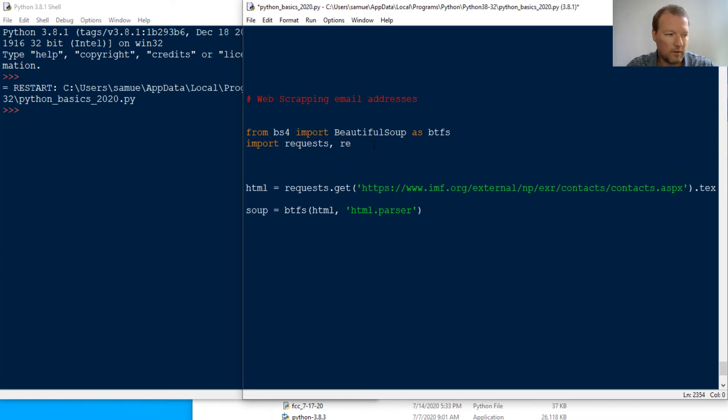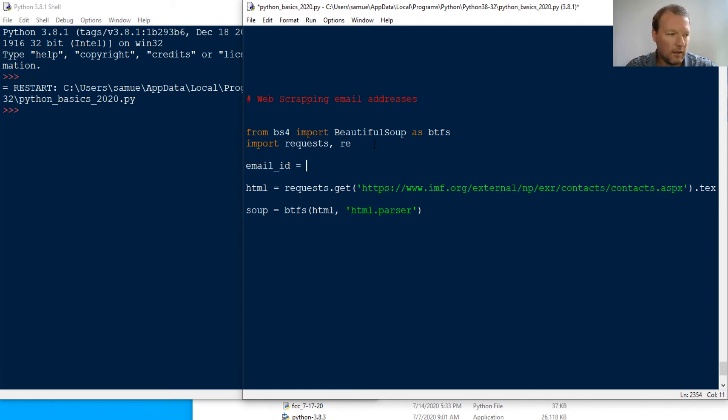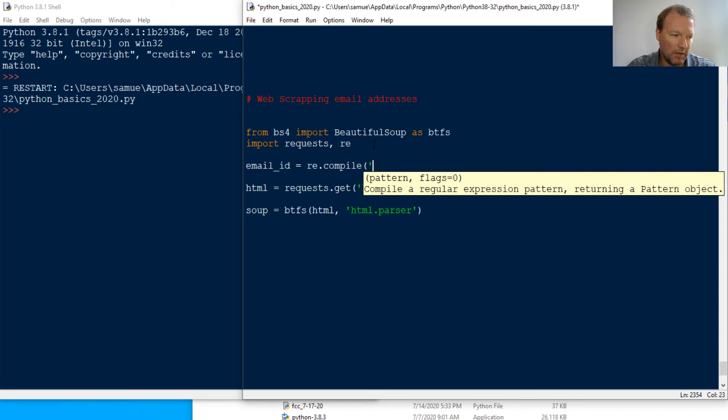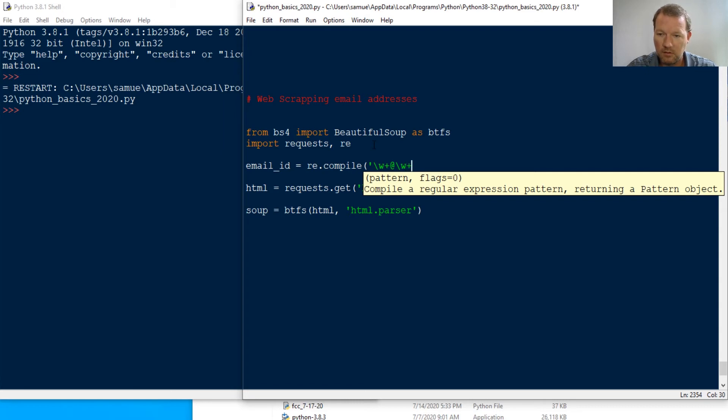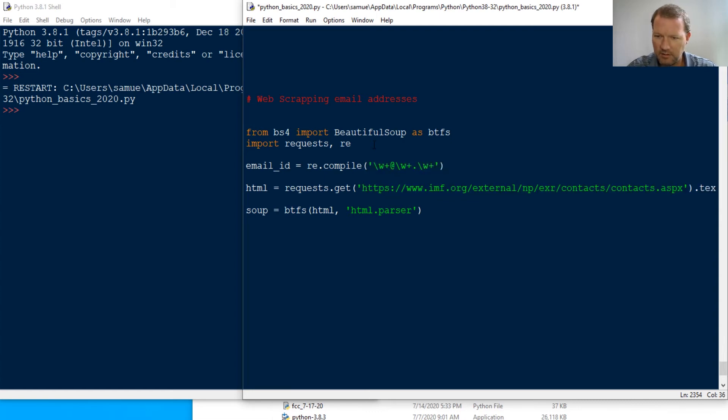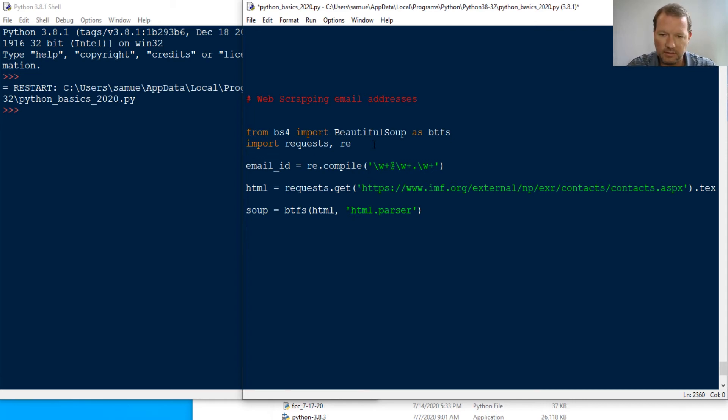This is where we bring in our email_id. email_id = re.compile and this is gonna be pretty basic right now - it's just gonna be \w+ at \w+ dot \w+. Close that out, close that out. There we go. Now this is where this gets new and I have this just so you can see it.